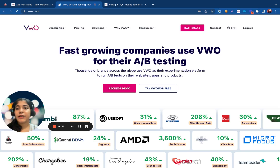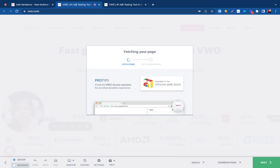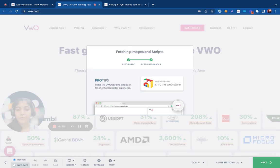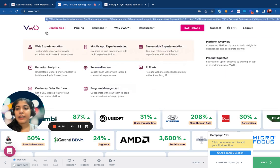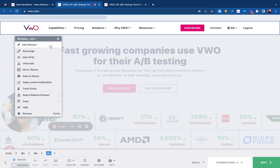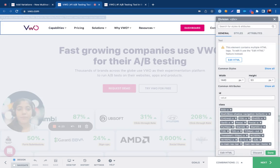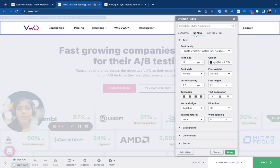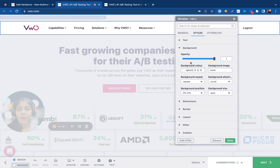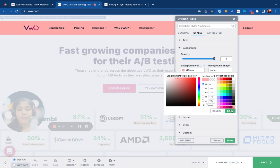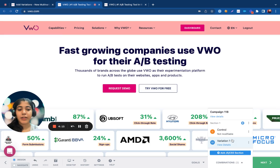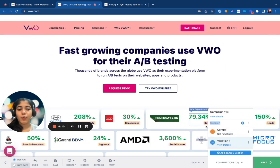Now, this visual editor will allow me to design my combinations. Let's say I make changes on this page — I'm trying to modify the nav bar on the top. When I do that under multivariate testing, VWO generates a section for the change with the control and the variation, and it gives me two different combinations.